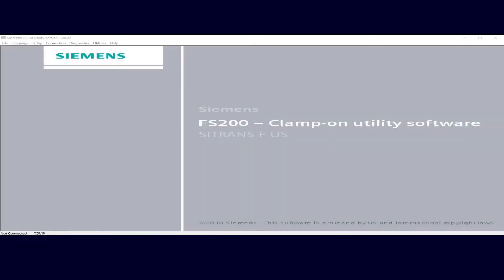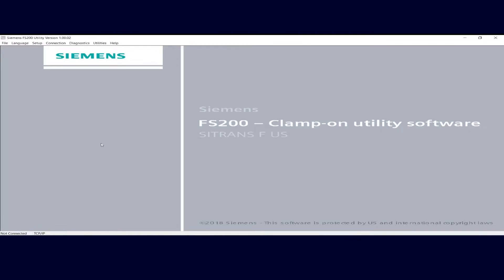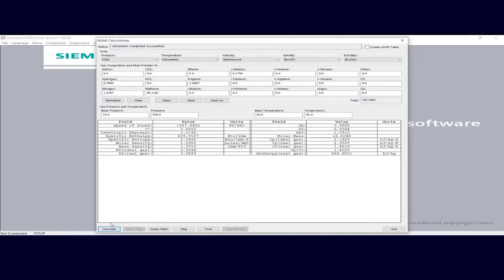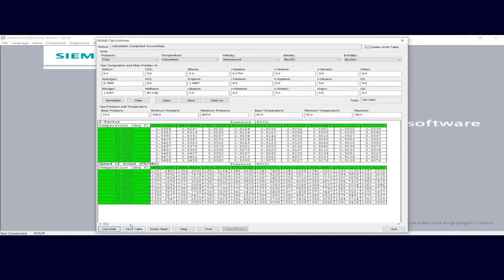Hi again everyone, John Accardo here. Welcome to part 3 of this series covering the FS200 Clamp-On Utility software. In today's session we're going to discuss the AGA-8 calculations capability of the tool. The FS200 Utilities AGA-8 calculations tool allows you to perform enthalpy calculations for your gas and also enables creation of an AGA-8 table that you can upload to your FS230 flow meter to enable standard volume calculations for fixed gas compositions without the need for a flow computer.